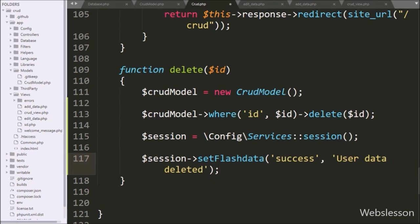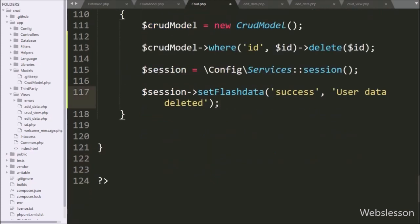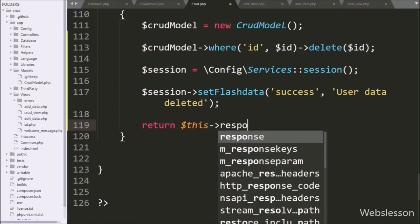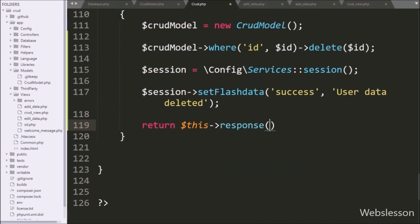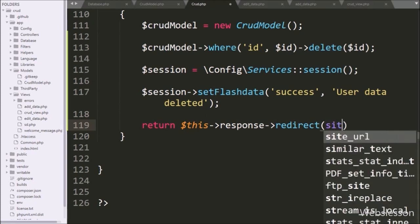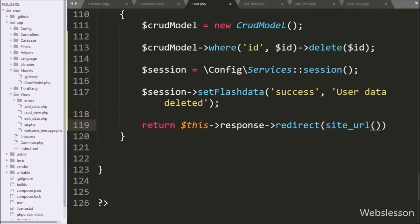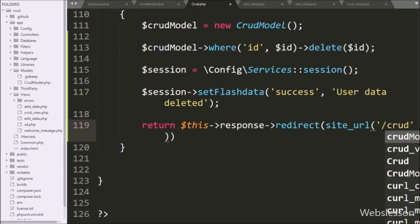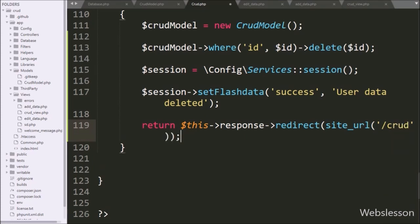Next, we want to redirect the page to the list of user data page, so we write a return statement with dollar this, the response object, the redirect method, and inside that method we write the site_url function with '/crud'. This will redirect the page to the CRUD controller index method. On that page, we already wrote code to display the success message at the time of the insert data tutorial, so our code is ready — now we check the output in the browser.